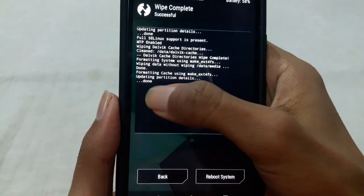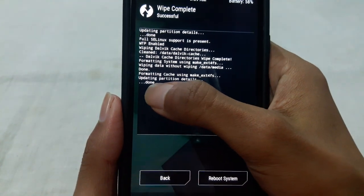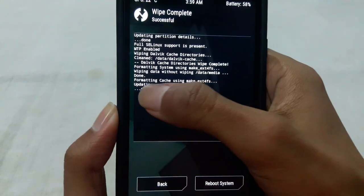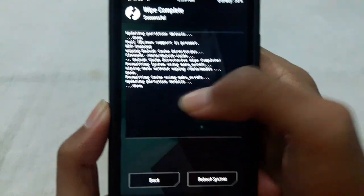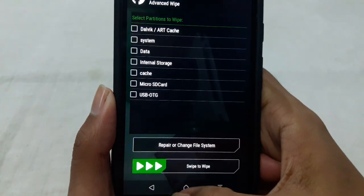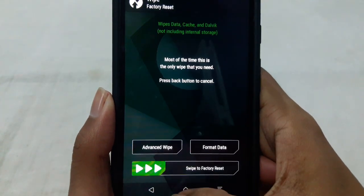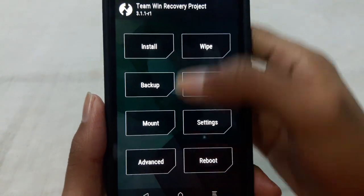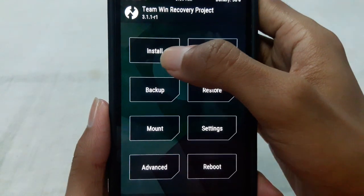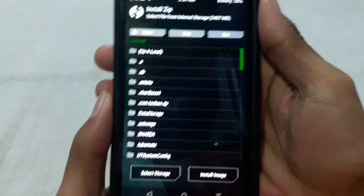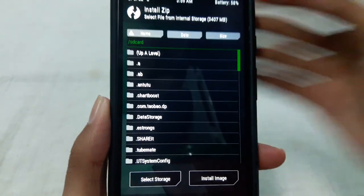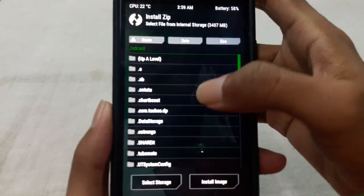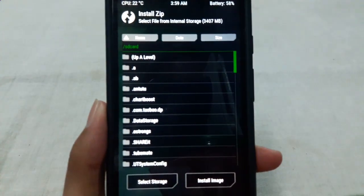When the wipe is done you will see the successful message here and it will say done. Then press back, go back and go to the install option.